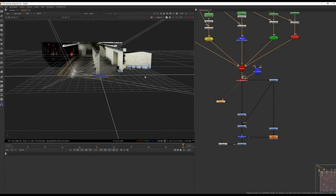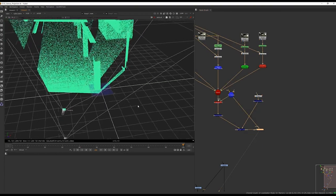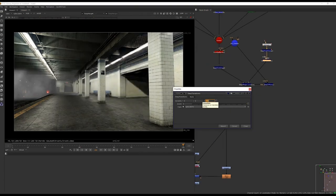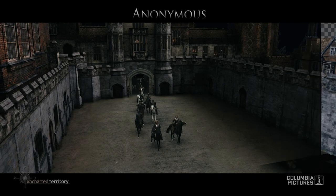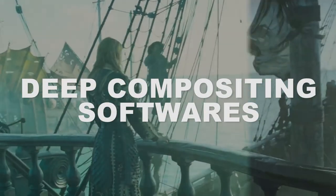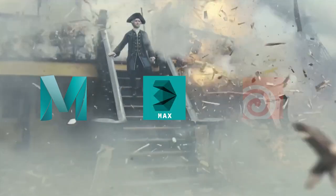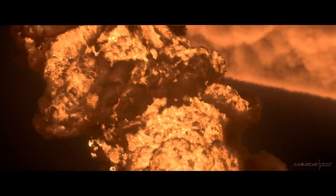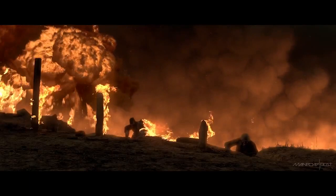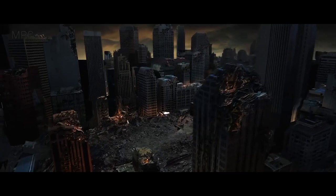This technology ensures that the 2D elements more seamlessly interact with the 3D world, creating a more cohesive and believable final composite. To utilize DeepEXR visual effects compositing, various programs are employed for both exporting deep data and compositing it. In 3D rendering software such as Maya, 3ds Max, and Houdini, DeepEXR data can be exported by enabling the Deep Output option in the render settings and selecting the appropriate file format such as DeepEXR. This allows the rendering software to include depth information for each pixel in the final render.